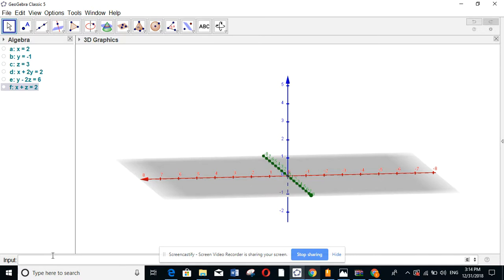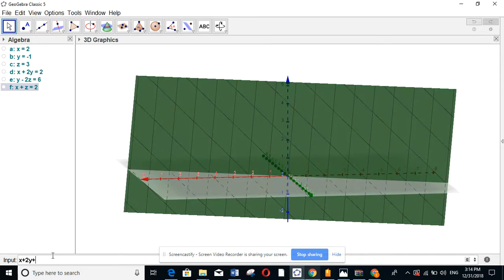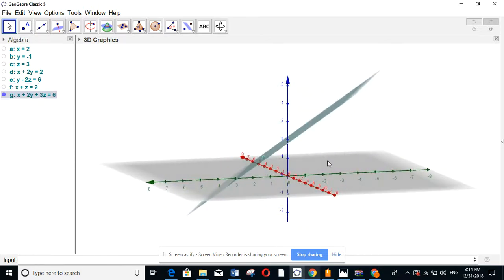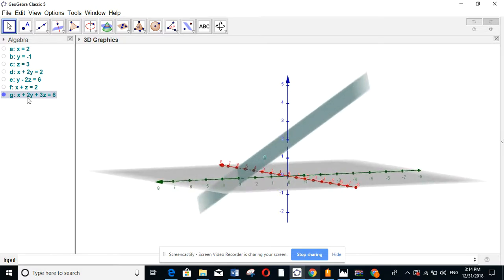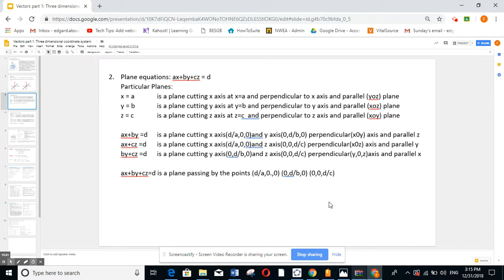If all three variables are present, for example 2x plus 2y plus 3z equal to 6: the plane passes through x equal to 3 when y and z are 0, through y equal to 3 when x and z are 0, and through z equal to 2 when x and y are 0. The characteristic of this plane is that it is not perpendicular or parallel to any single axis — it simply cuts all three axes. You can read more about this on GeoGebra yourself.